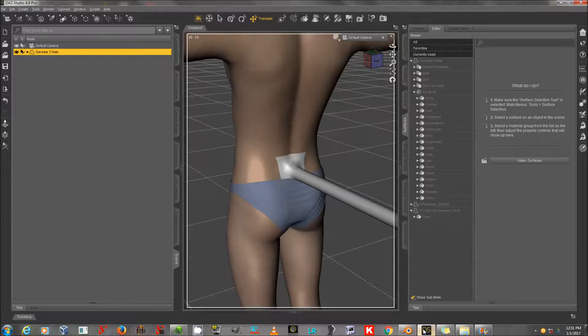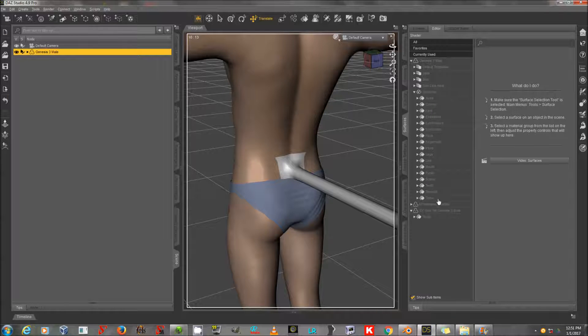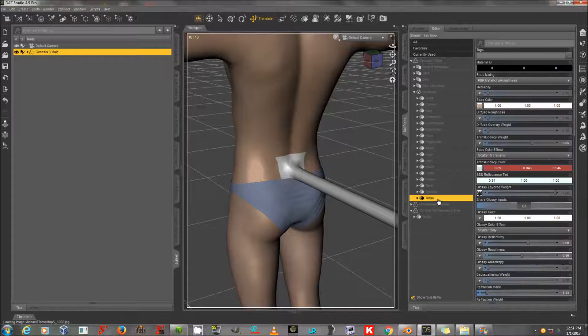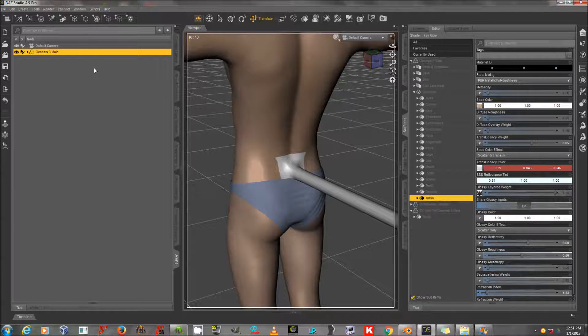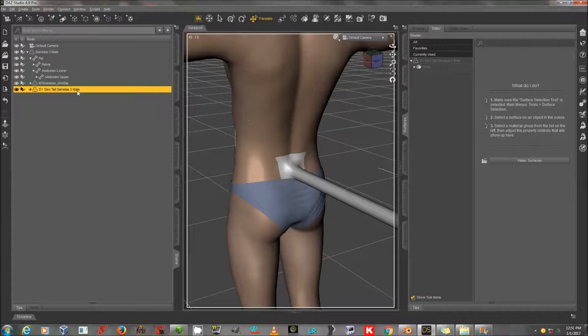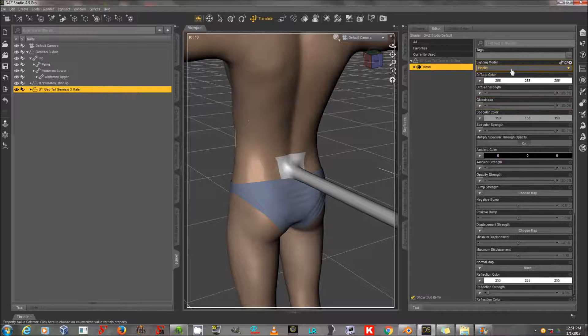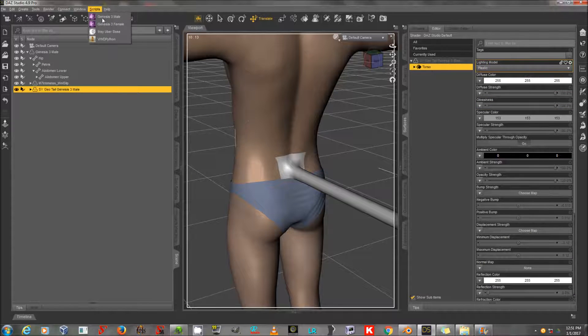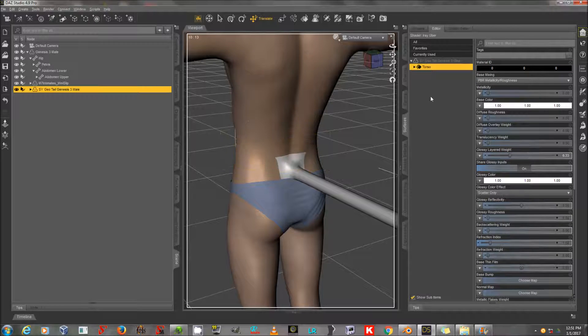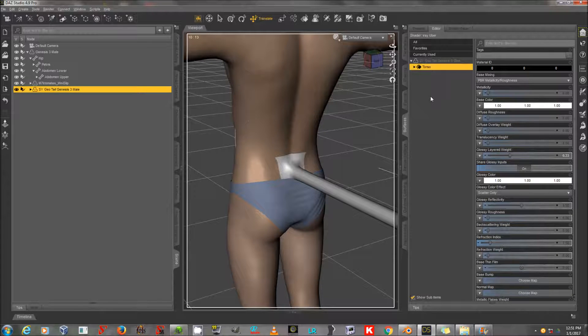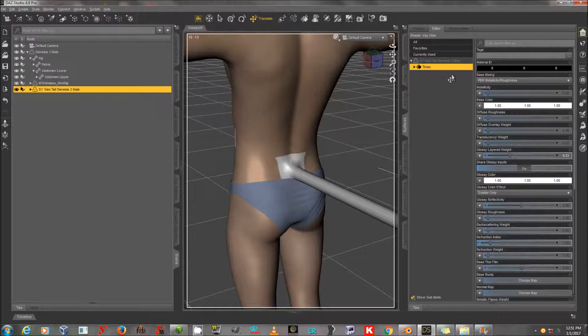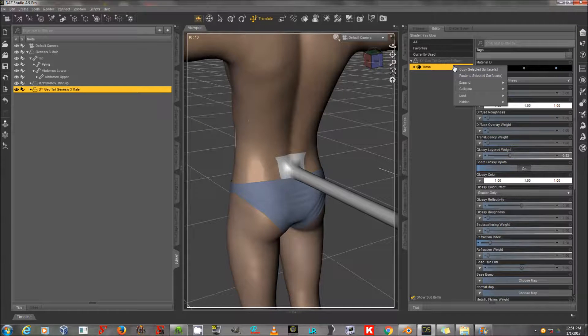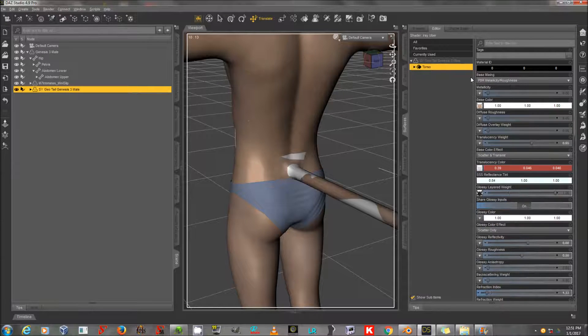So then I will go back to Daz Studio, and on Genesis 3 Mail I will select the torso. I'm actually going to copy those surfaces and paste them onto the tail. Now, on the tail, it loads in with this 3D light shader, so first I need to apply the iRay Uber Base, which you can find in Shader Presets, but I have also set as a custom action. And then I'm going to right-click and paste to selected surfaces on the tail.